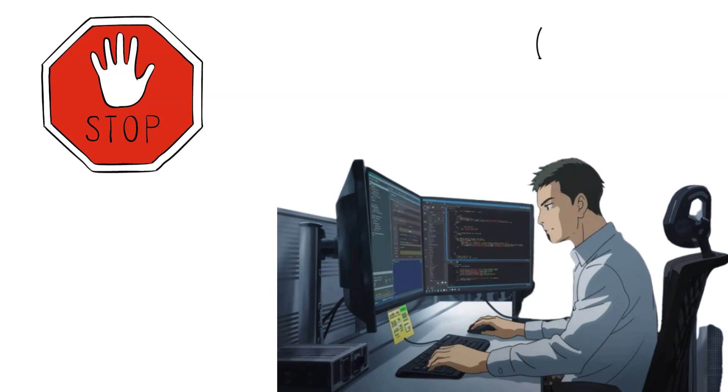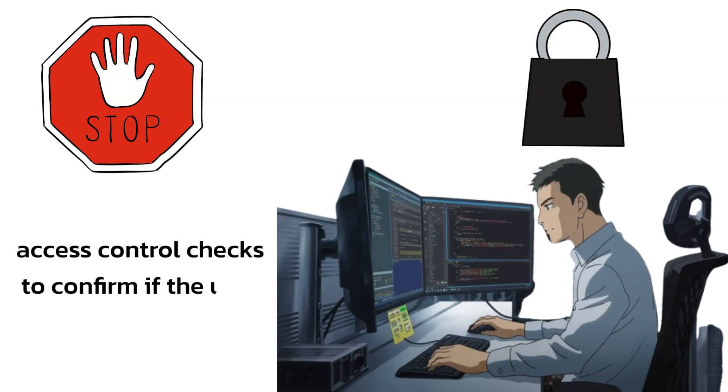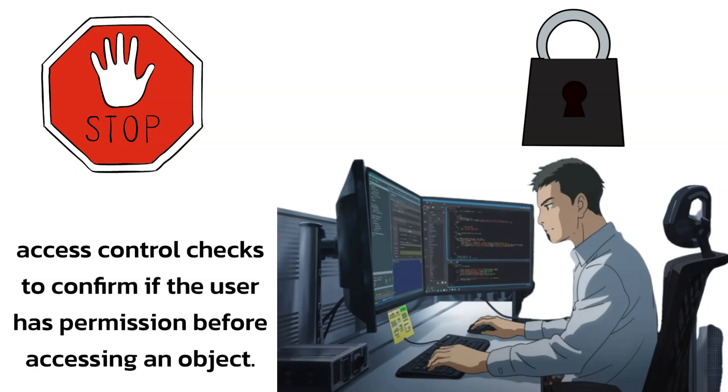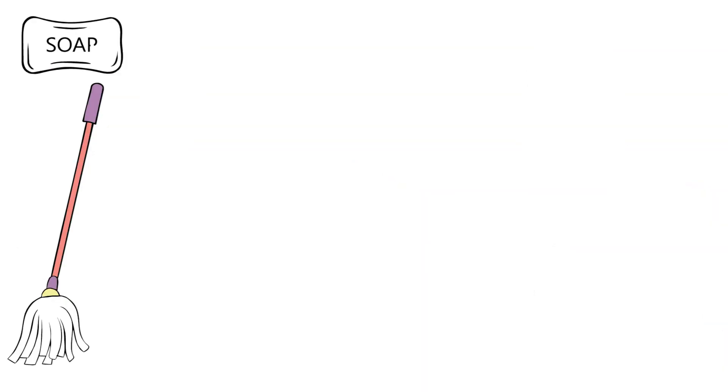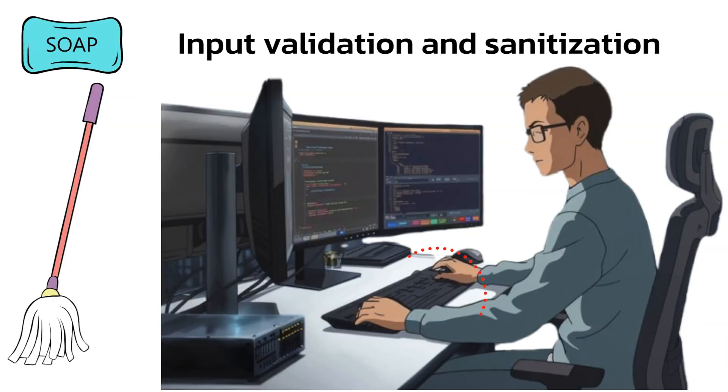To prevent IDOR vulnerabilities, developers should implement security measures like access control checks to confirm if the user has permission before accessing an object. Then, implement input validation and sanitization to ensure that user inputs are properly validated and sanitized.